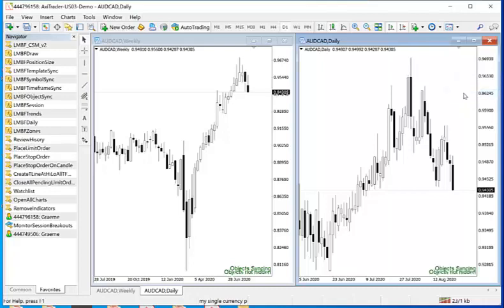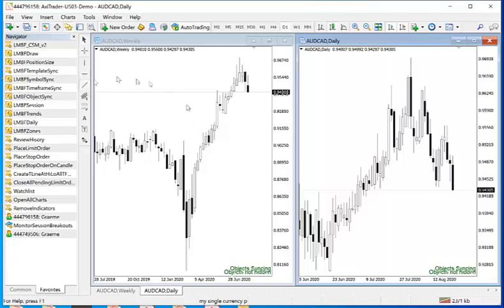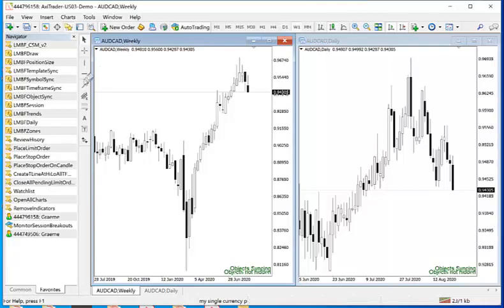Obviously if you opened any other chart then the indicator will now be included. So let's say I want to draw a trend line on this chart, the weekly, and therefore I will know exactly where it lays on the daily.